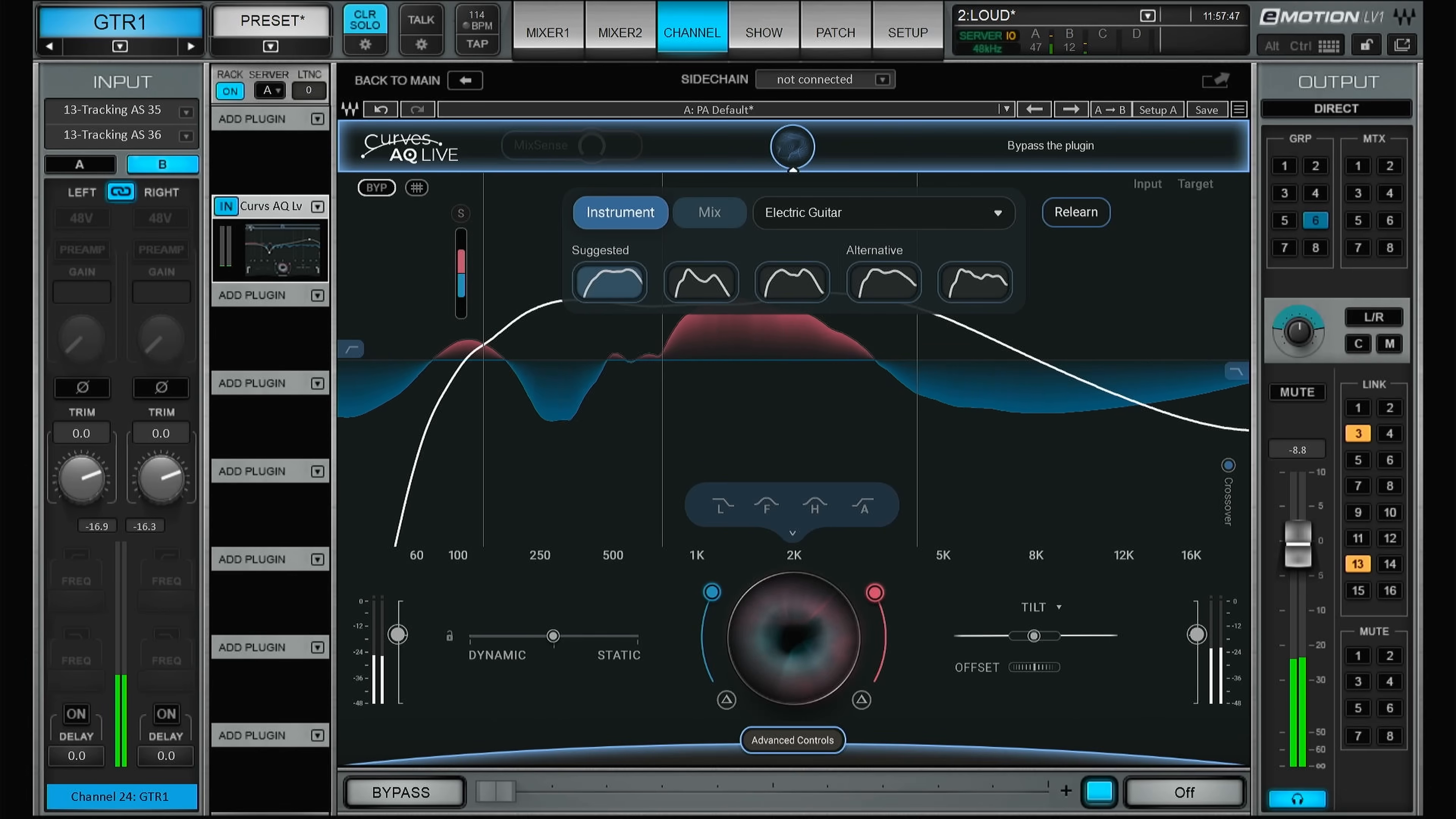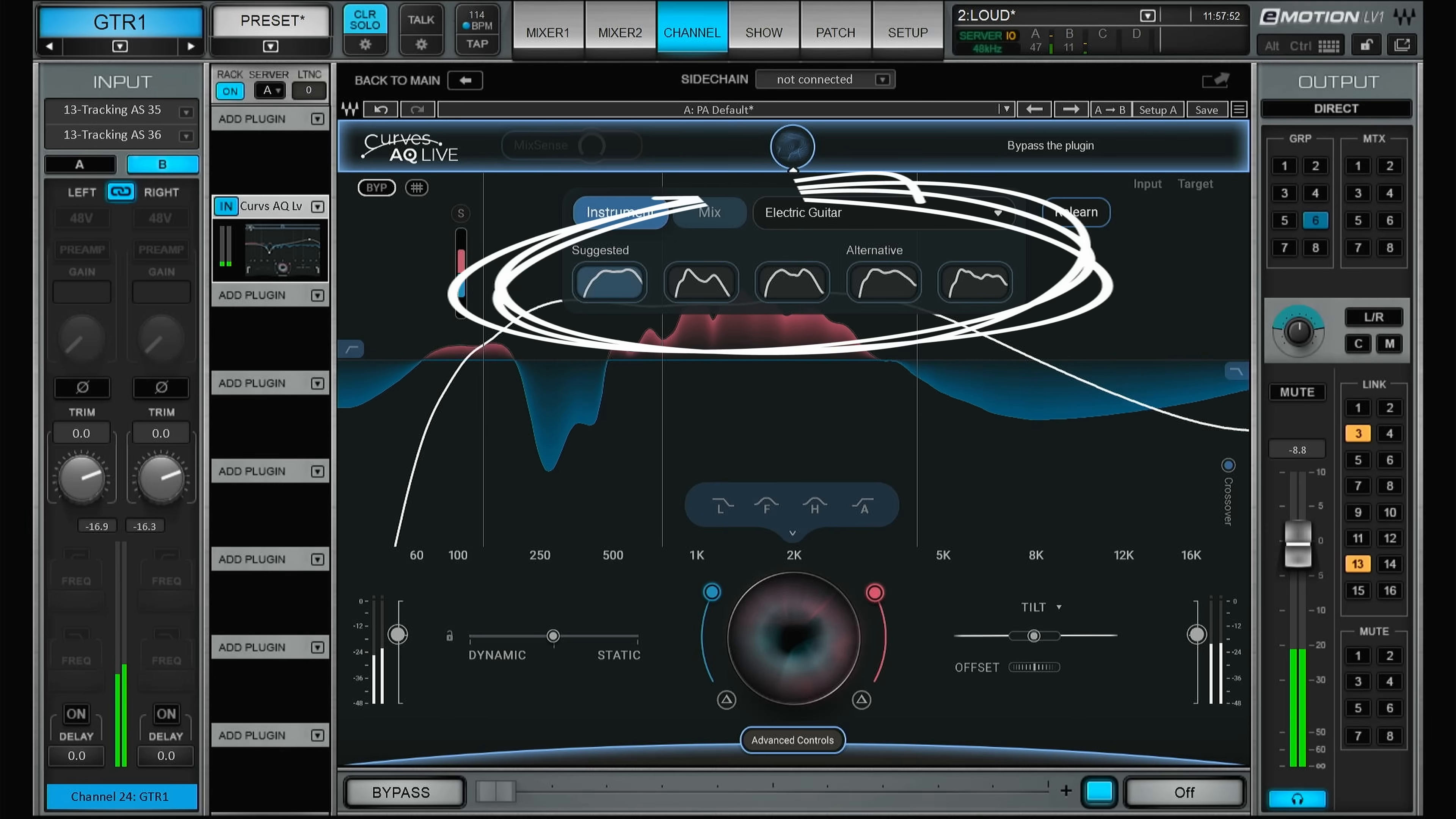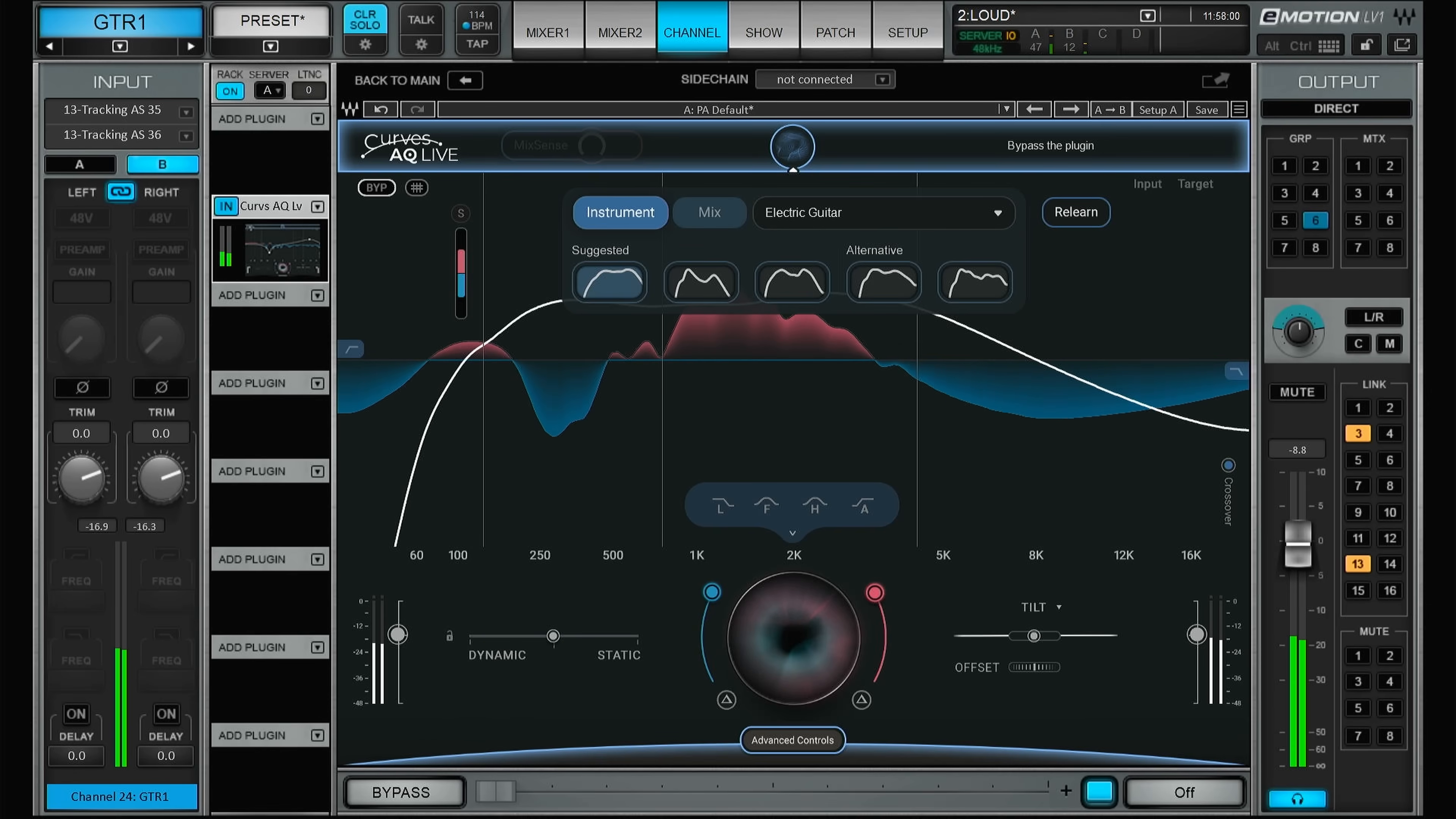After a few seconds, the plugin suggests five different target curves that the plugin will try to get the incoming sound as close to one of these target curves as possible. So let's have a listen.